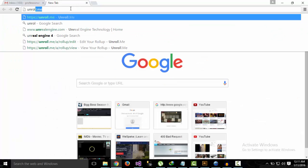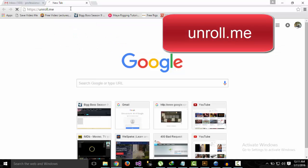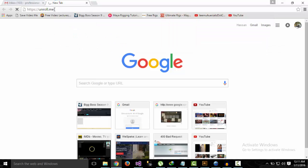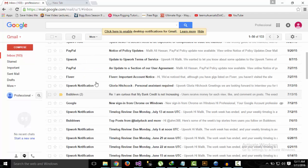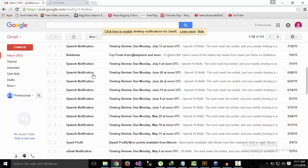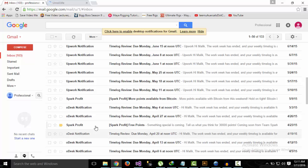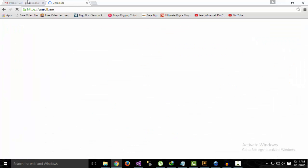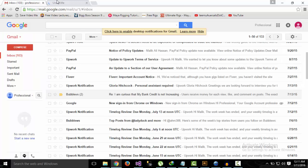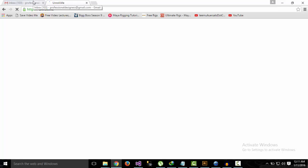go to the website unroll.me. As you can see here in this email account, I have a lot of emails and unnecessary subscriptions that I don't want to receive emails from. So what I need to do is simply type in the site name unroll.me and wait for the site to open.